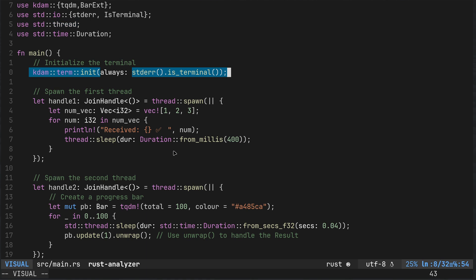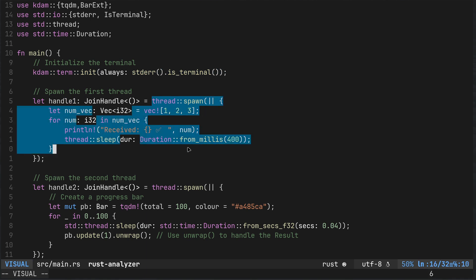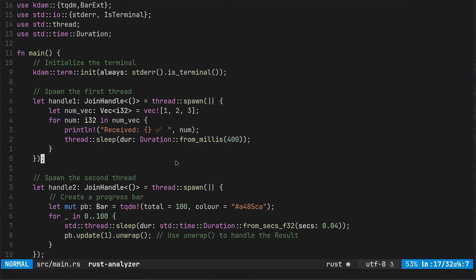We've got handle one which is spawning the first thread. That's the one that's counting between one to two to three at 400 millisecond intervals and saying received in between times.